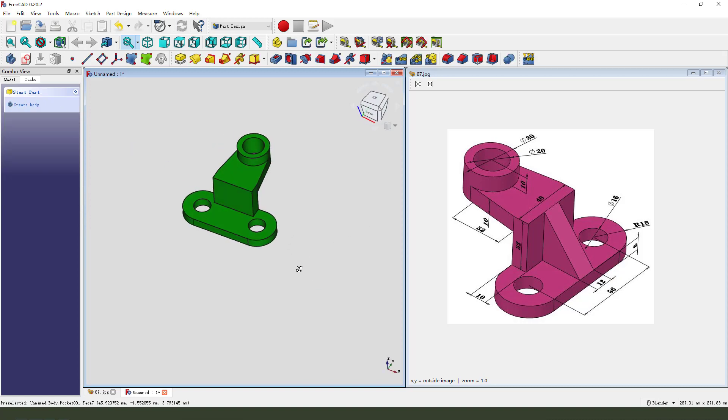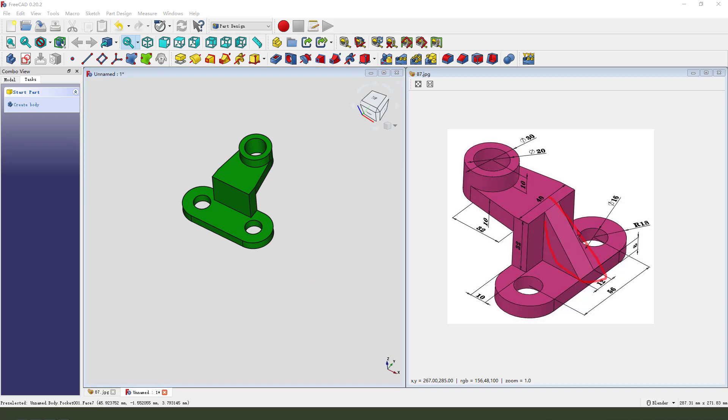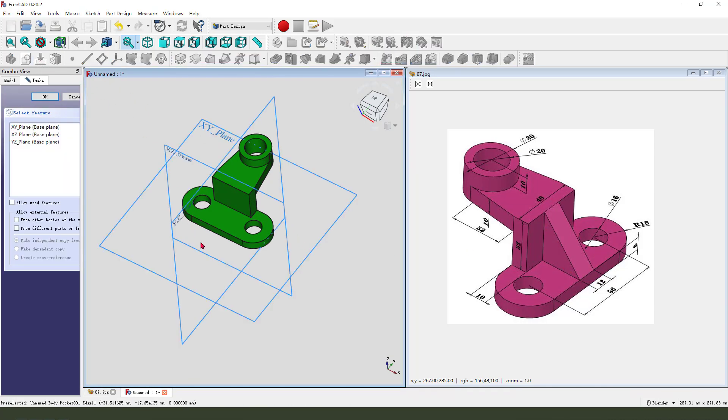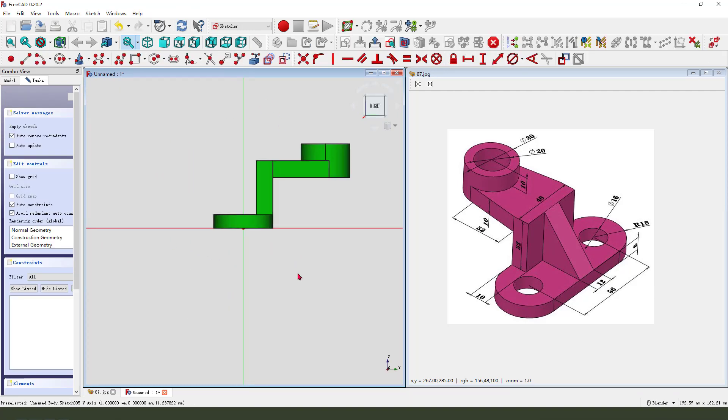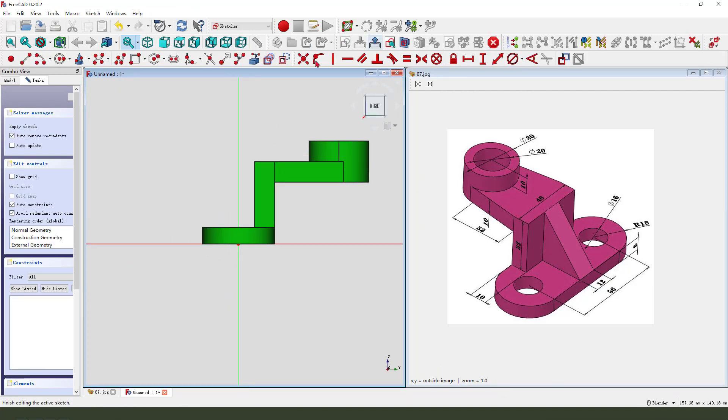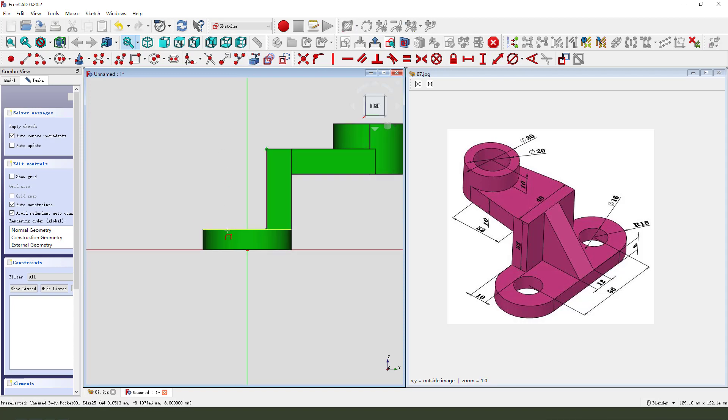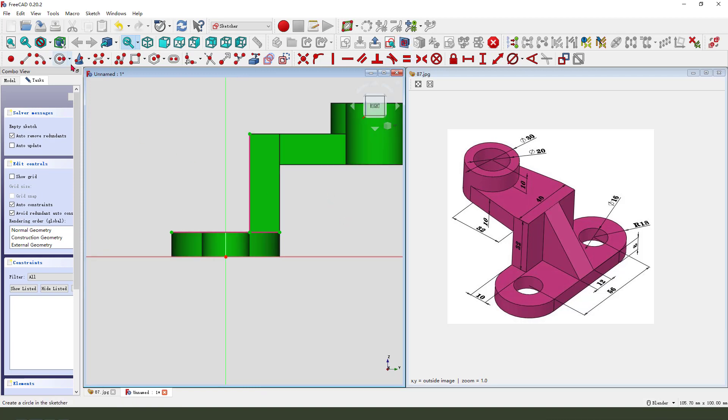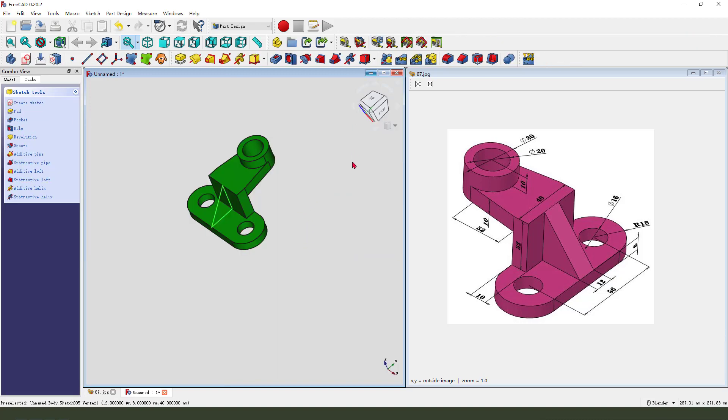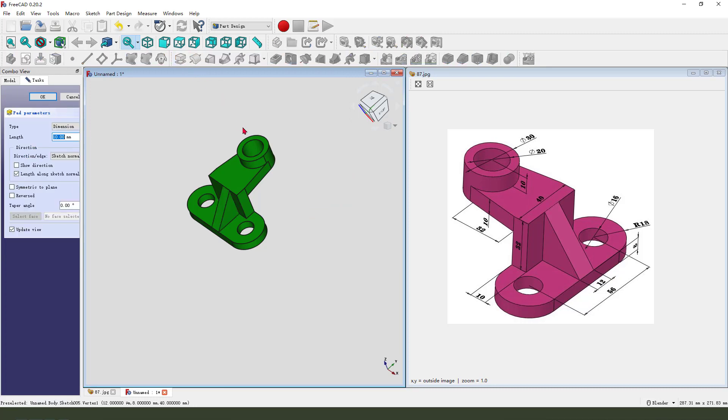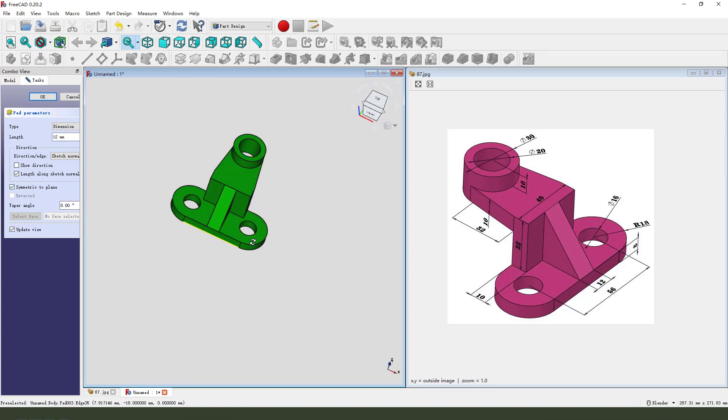The last feature, we need to create this feature. So create new sketch, select XZ plane. External geometry, select this edge and this arc. View sketch, then we need to create a line. Leave the sketch, then we find the dimension through all. Select symmetrical to plane.